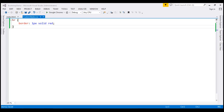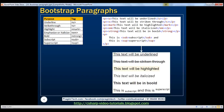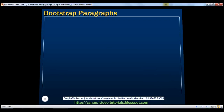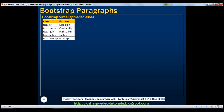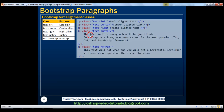Now let's discuss the text alignment classes made available by Bootstrap. To left-align text, use text-left. To center-align, use text-center. To right-align, use text-right. To justify, use text-justify. To not allow wrapping of words onto a new line, use text-nowrap. Here are the examples.